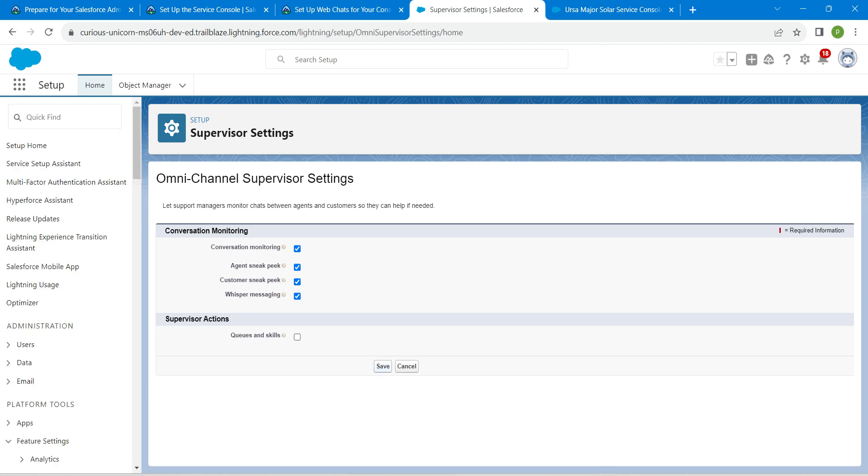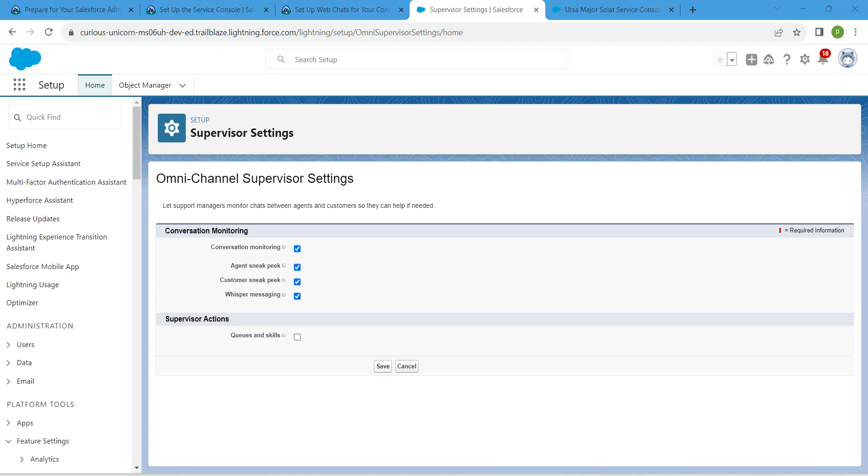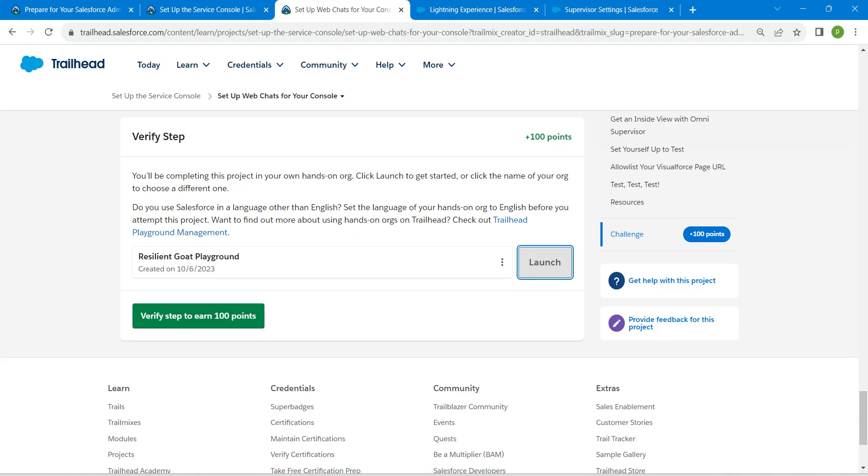If you complete up to this, the challenge will pass. Now let's go back to our challenge and click on verify step.